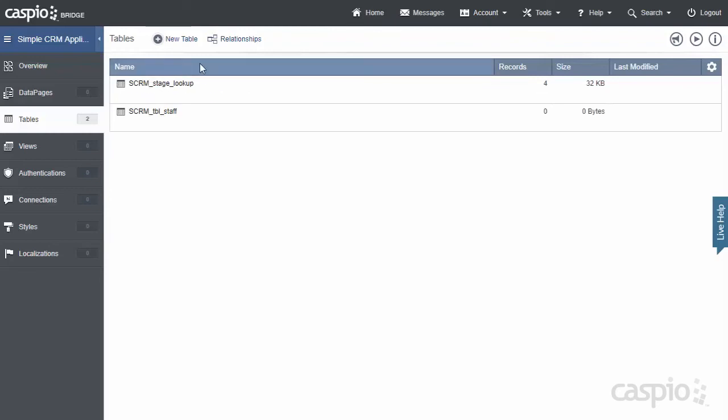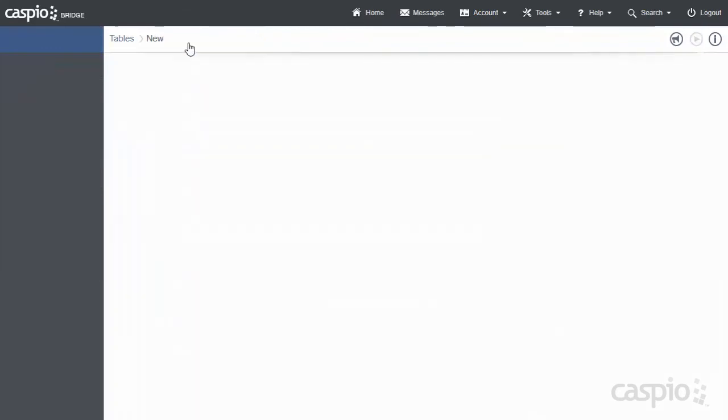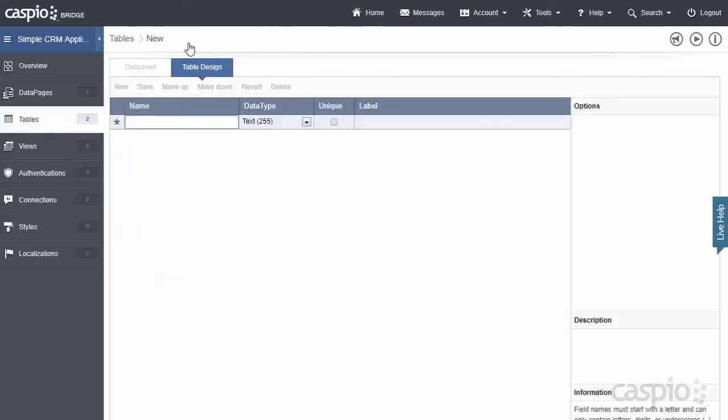Let's go back to Tables, and now we can see we have a total of two tables. Now let's build our last table, and this is going to be a bit of a longer table. We're going to have approximately 15 to 20 fields because we want to collect more information from our leads or contacts that we're inputting into the database.